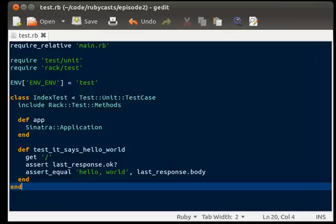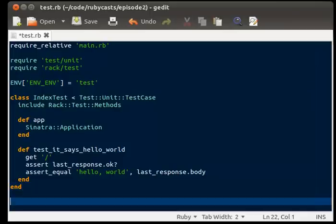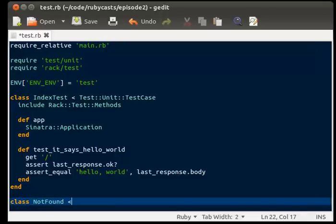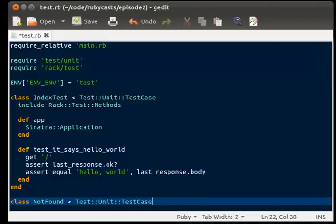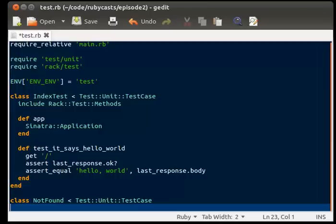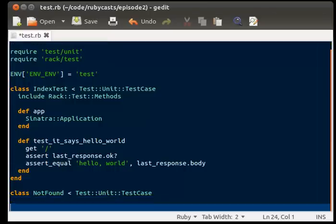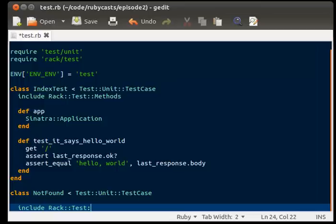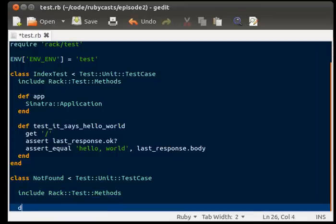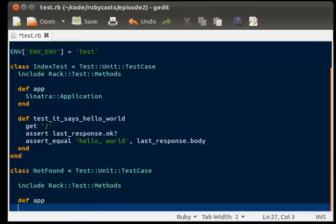So now we're going to test our 404 page. So class not found inherits from test unit test case, include rack test methods just like we did with the first test. We're going to define our app the same way.